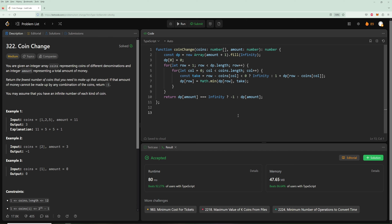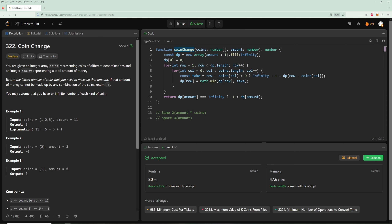For time and space complexity: the time is O(amount × number of coins) since for every amount we loop through every coin. The space is O(amount) since our DP array goes from zero to amount. Hopefully you liked the video — if you did, please like and subscribe, and I'll see you in the next one. Thanks for watching.